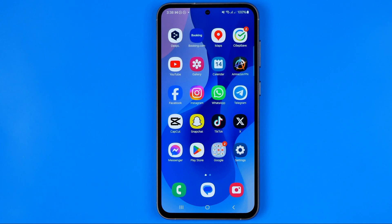In this video I'm going to show you how you can easily enable disabled apps on your Android smartphone. Today I'm gonna use Samsung Galaxy S23. Be sure to watch the video to the very end so you don't make any mistakes.